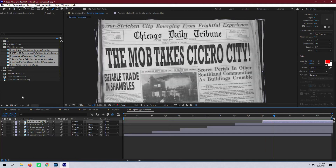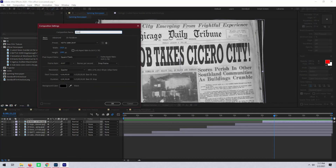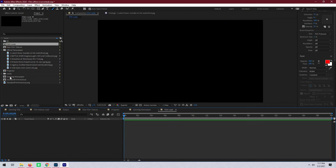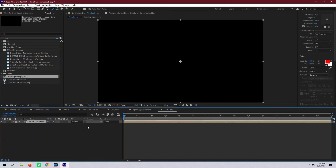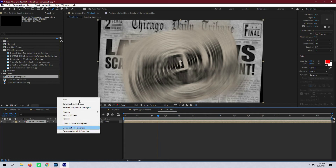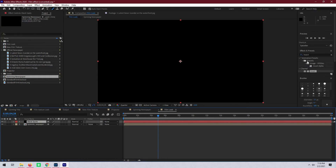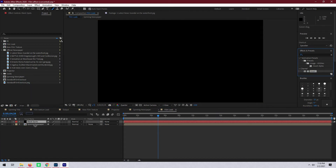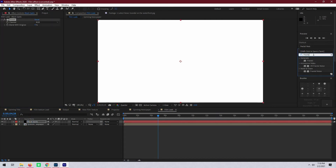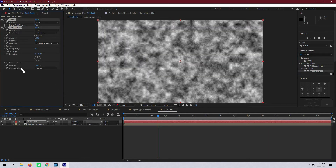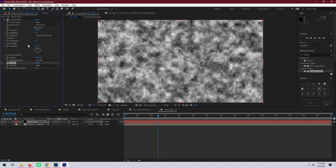Let's create a new composition and call this one film look. Hit okay and then drag our spinning newspaper composition into it. Next we're going to create a new solid and call it black spots. We're going to start by adding two effects to the solid: the first effect is invert, and the second effect is fractal noise. Let's put the invert effect below fractal noise and turn it off for the time being.